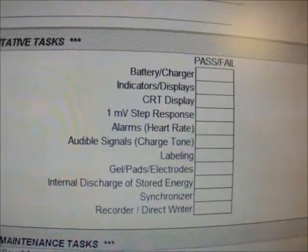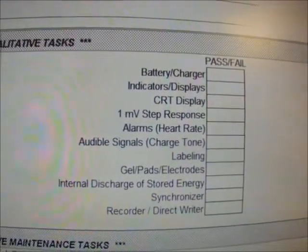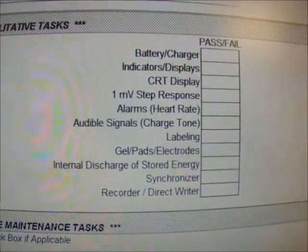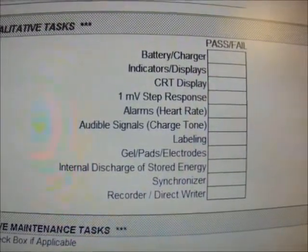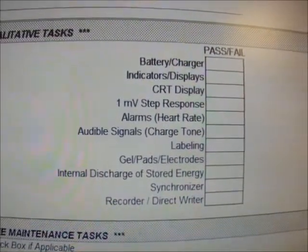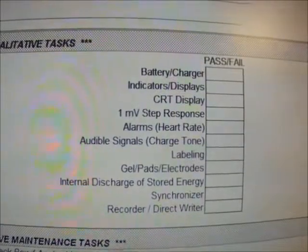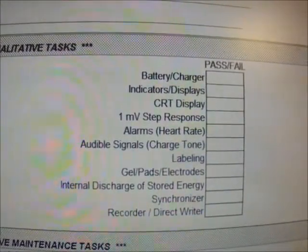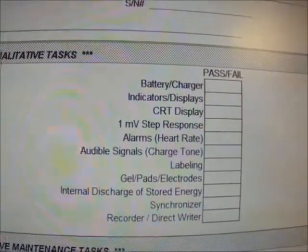We also look at the indicators, the CRD display, the 1 millivolt step response — which is the diagnostic square wave — and heart rate alarms. We will verify the proper operation of alarm tones and flashing LEDs, and verify the operator's ability to suspend or silence the alarm for up to 90 seconds. We will also resolve any chronic problems, such as nuisance alarms — those that do not require the operator to take any action.